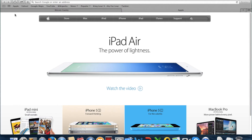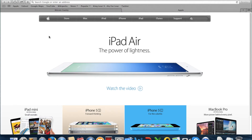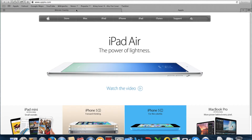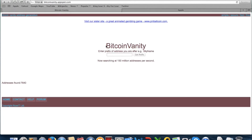So go to Safari or your browser — this works on every OS, so every operating system. This method works on Windows as well as Linux or Apple. So this is the website that we're using. Basically, a vanity address is a custom Bitcoin address, so you enter a prefix of the address you are after.